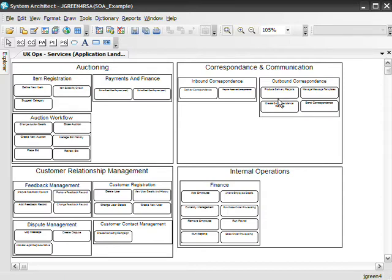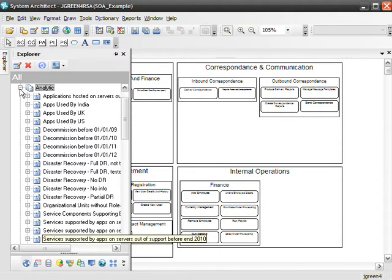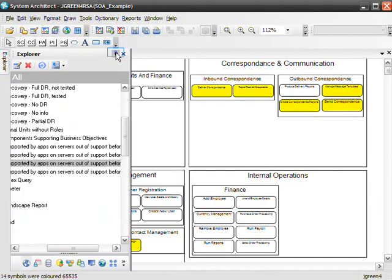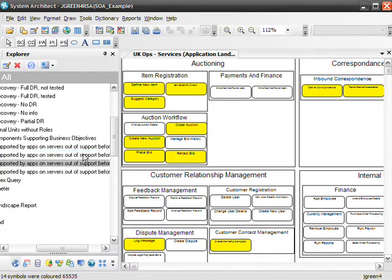These services are made available as independent services that can be accessed without knowledge of their underlying platform implementation. The concept of a service is applicable to business, software, and other types of producer-consumer models. Now we're going to run the analytics that will highlight the services that depend on applications that are on servers due to be unsupported before the end of this year, 2009, and next year, 2010.